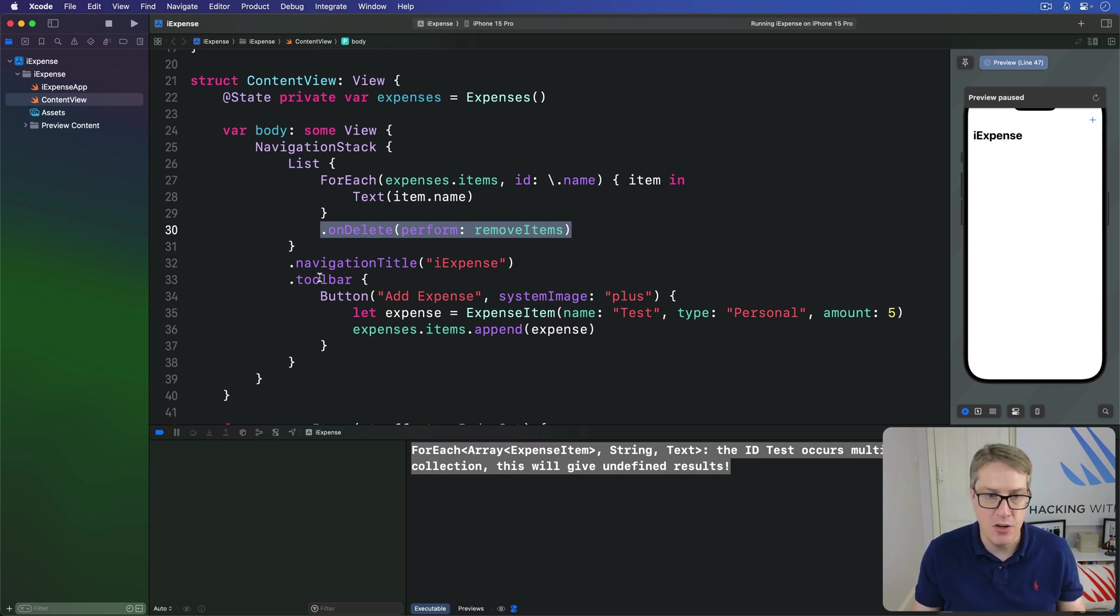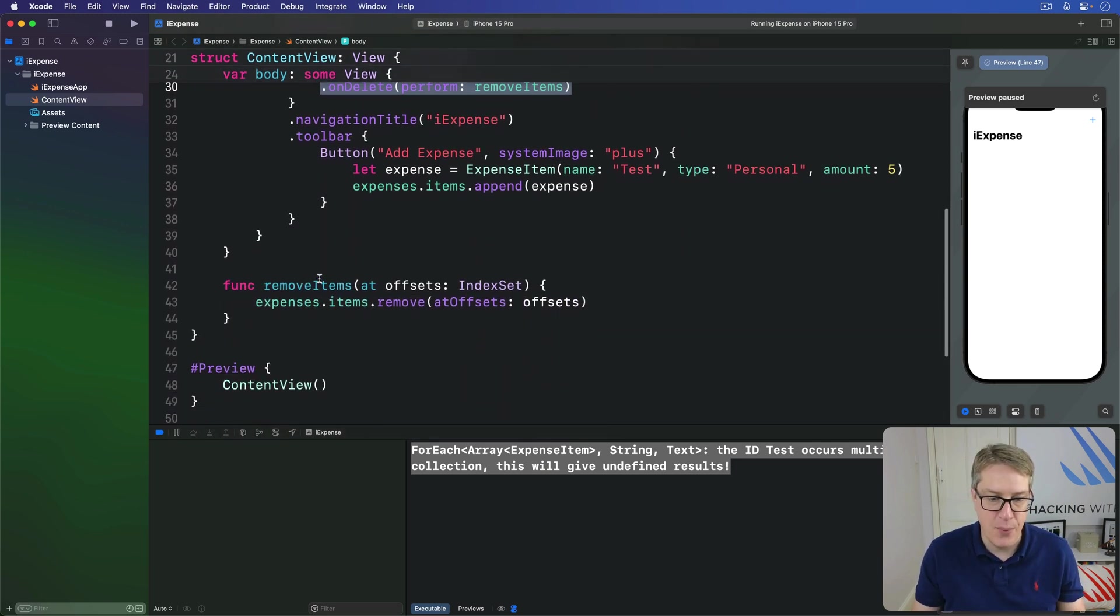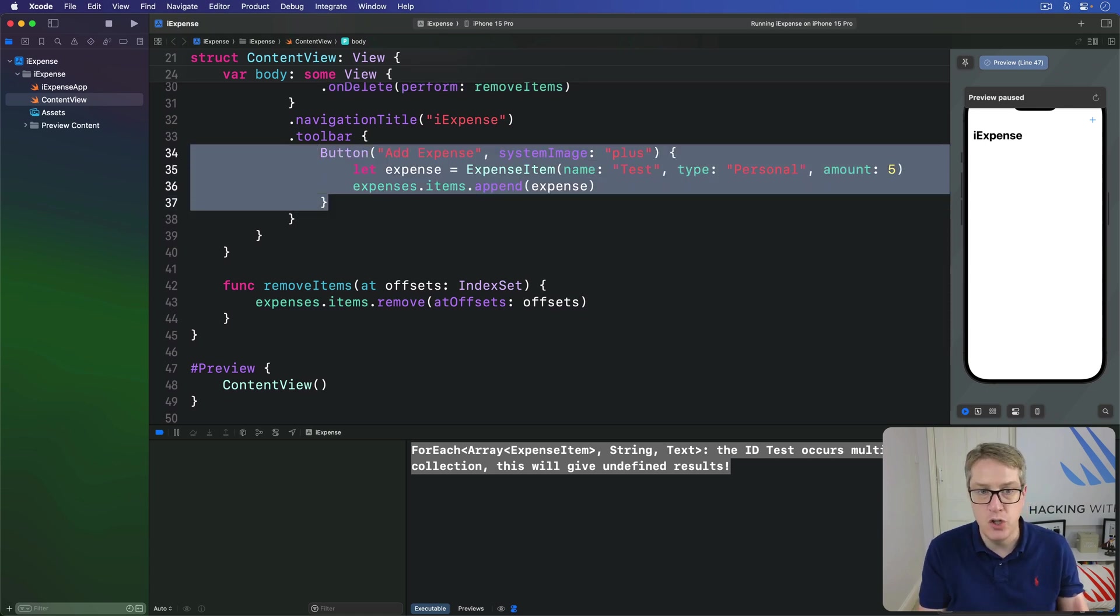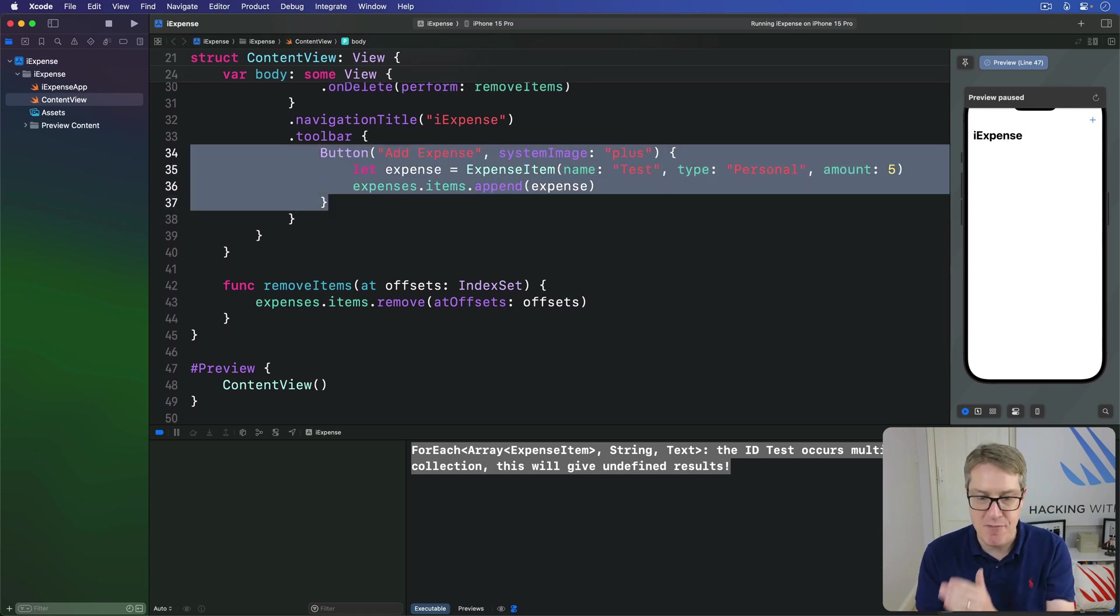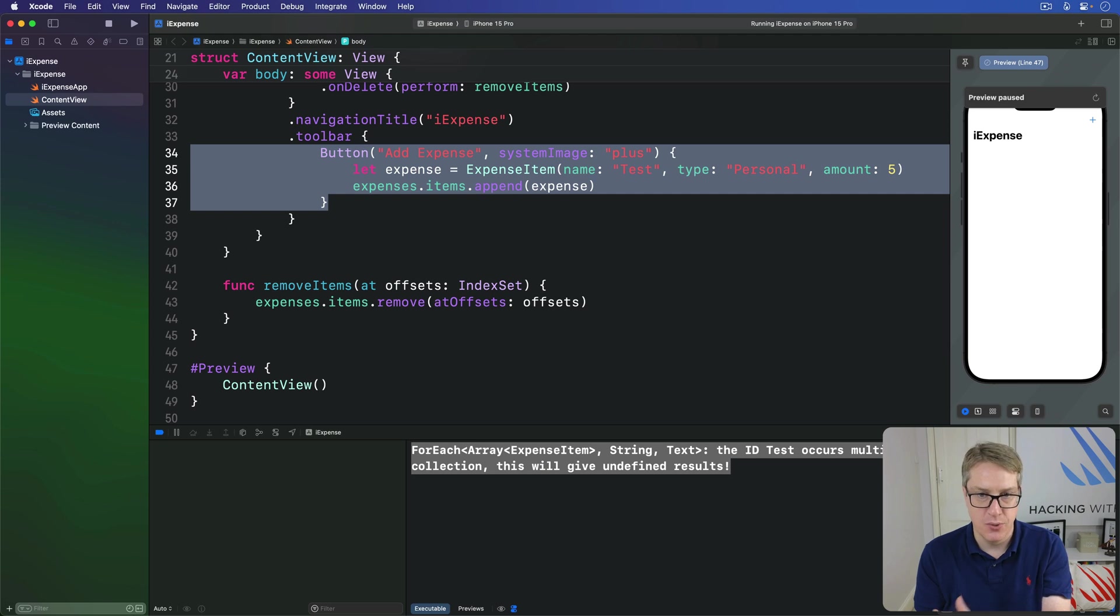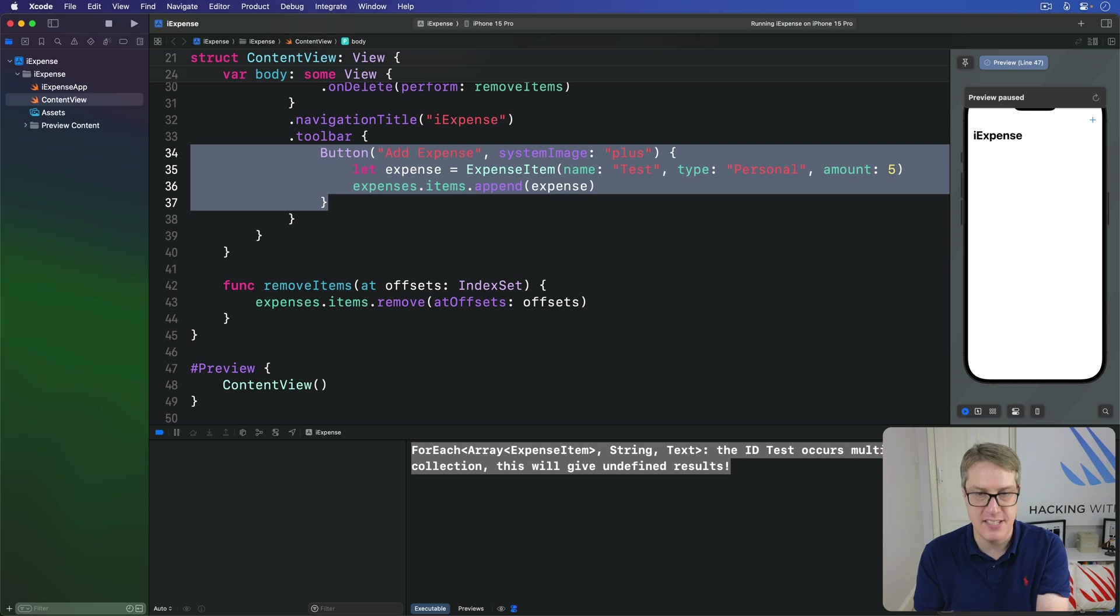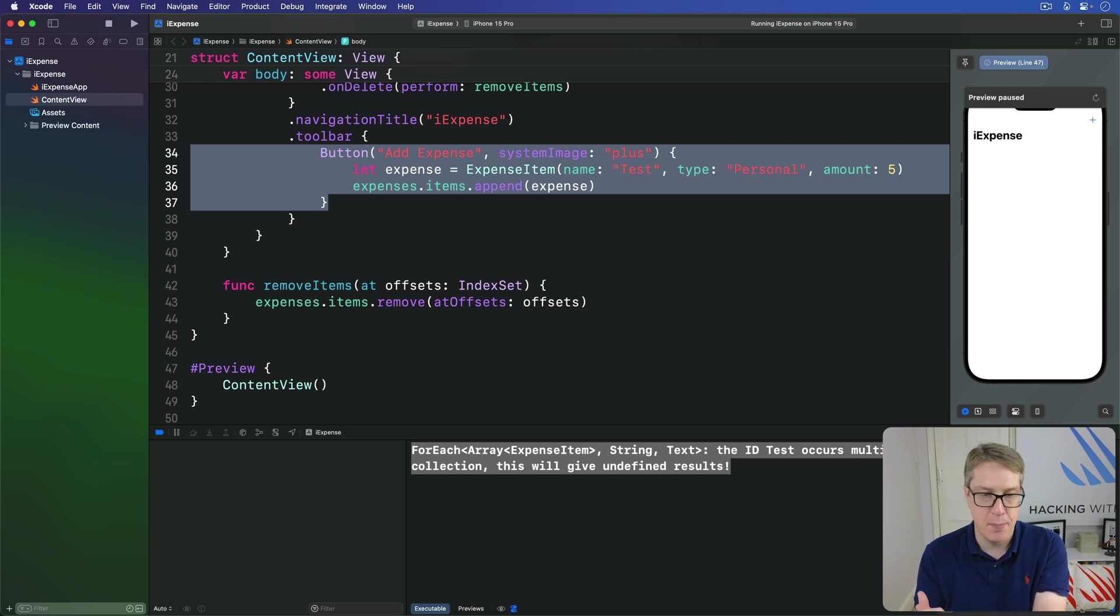Then later on, down here we have this button that makes a new expense item every time the button's pressed. It's called test, type personal, amount 5, add it to the array. Now the button's pressed, add the test item to our list, so we can make sure adding and deleting works.